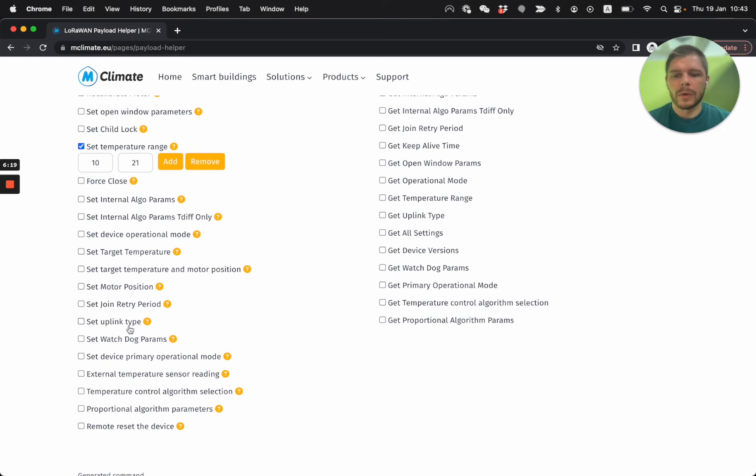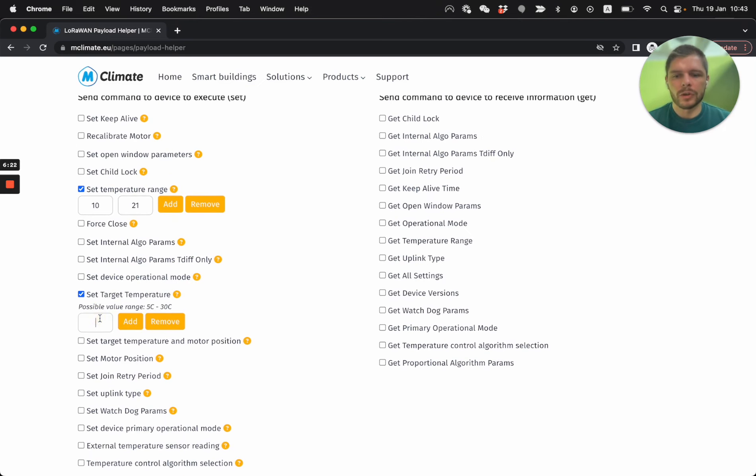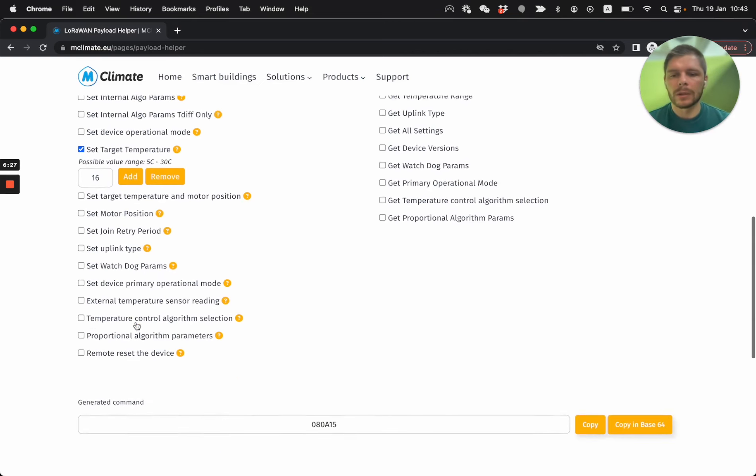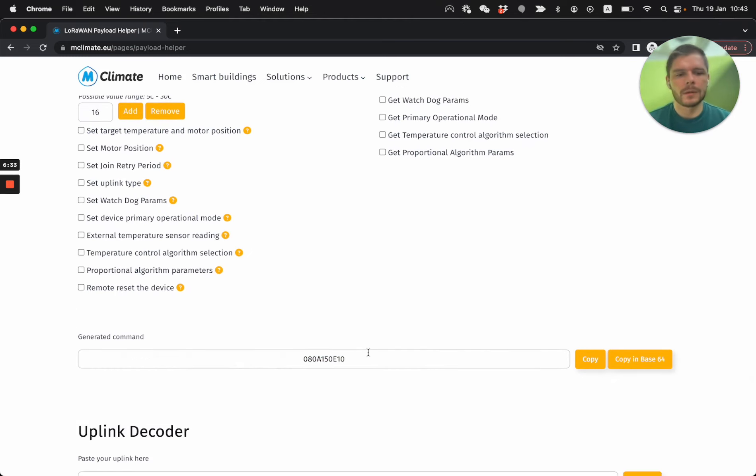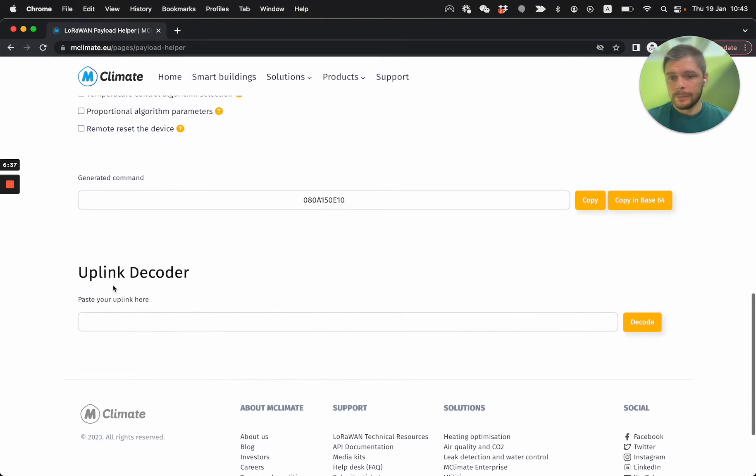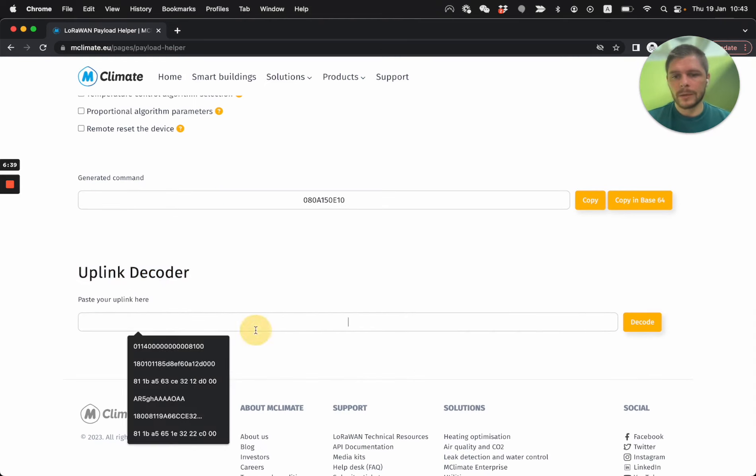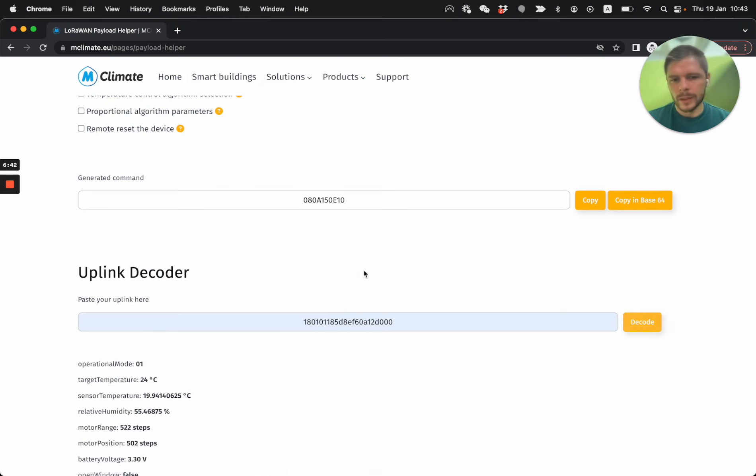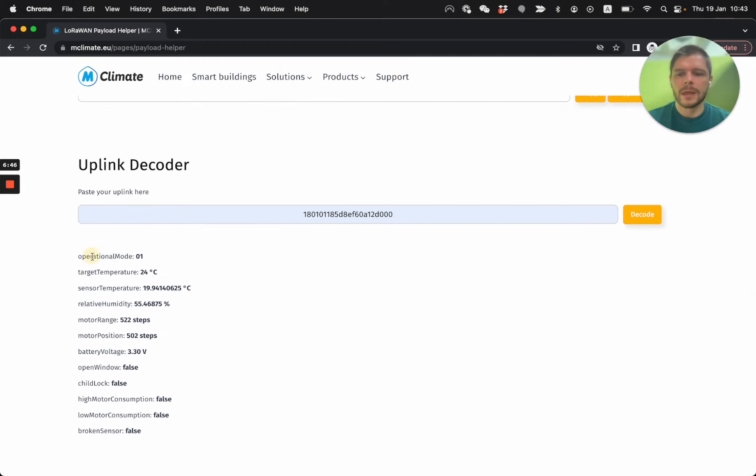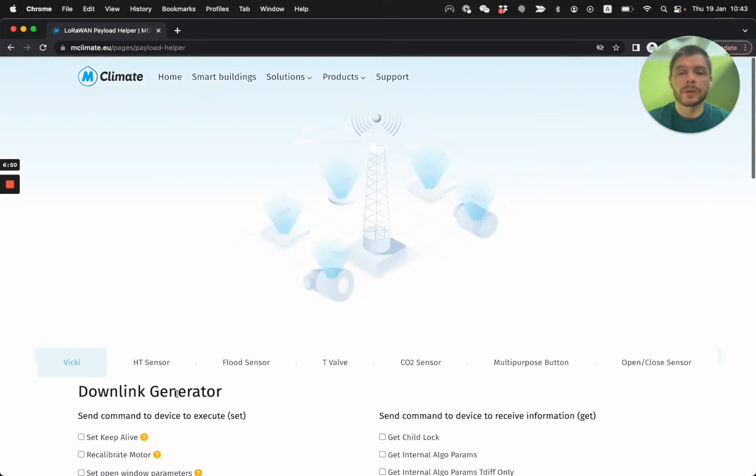But let's say I want to set the target temperature range, but I also want to set the target temperature currently, what is the target temperature. So let's say I want 16, I click on add, and then I have one downlink that I can send to the device to get this, and I can copy it in hex or in base64. Here we have the uplink decoder, basically the script that runs on the LNS is the same thing, just gets the uplink and decodes it. But it's easier to have it as a separate tool, especially for testing.